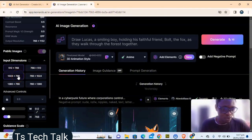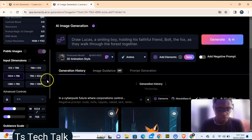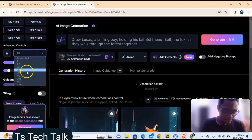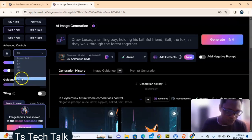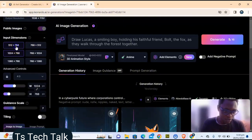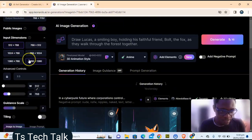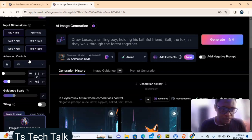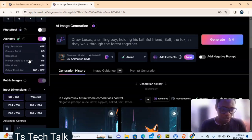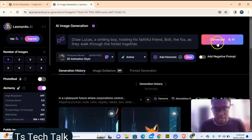Another thing to consider is the size of your image. You can click on this area to select the appropriate size you think is okay. I think the first option is fine, so I'll leave that. If you're not satisfied, you can go ahead and make changes.